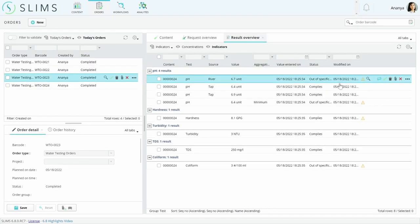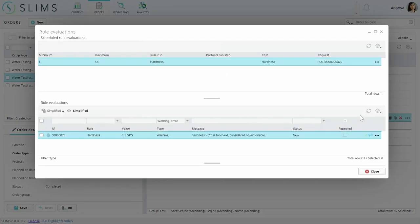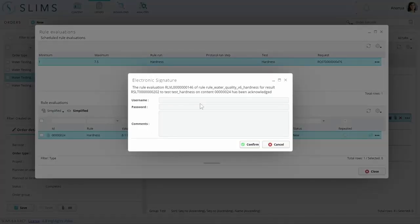Just like before, the results can be viewed in the completed order, and the warnings and errors can be acknowledged by the reviewer.